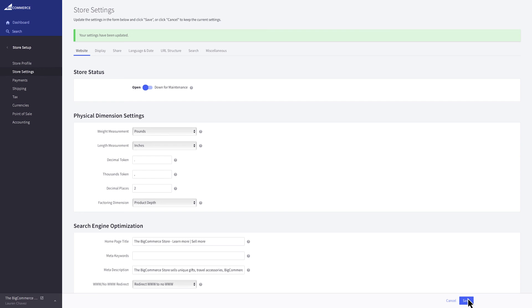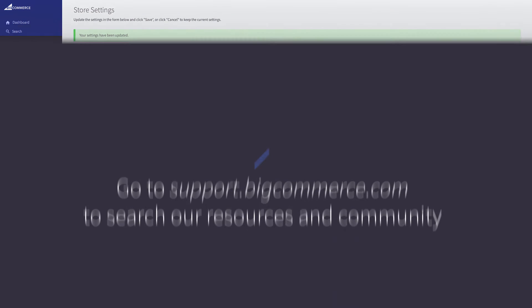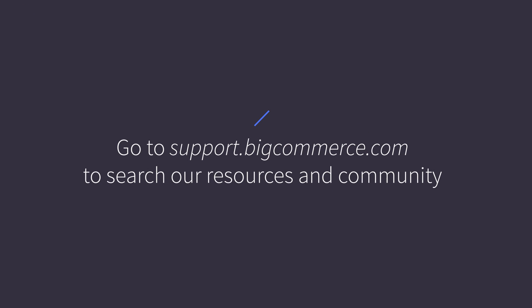Even though there are a lot of options here, rest assured BigCommerce has set the defaults for optimal store performance.